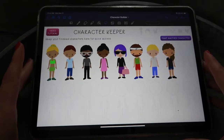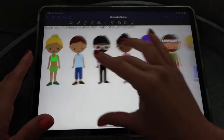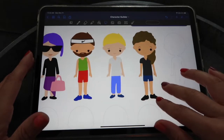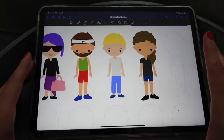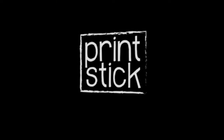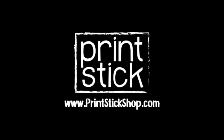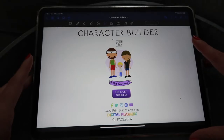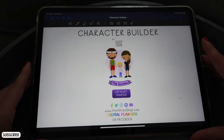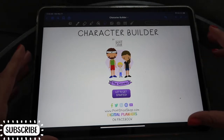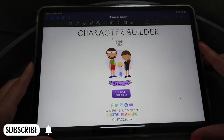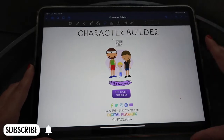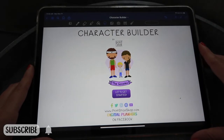Hi guys and welcome back to another video. Today I will show you how you can make these super cute characters in a really easy way using GoodNotes. This is the character builder, designed exclusively for GoodNotes. You download the file and send it straight to GoodNotes and it's going to be ready to use, looking exactly like the one I have right here.